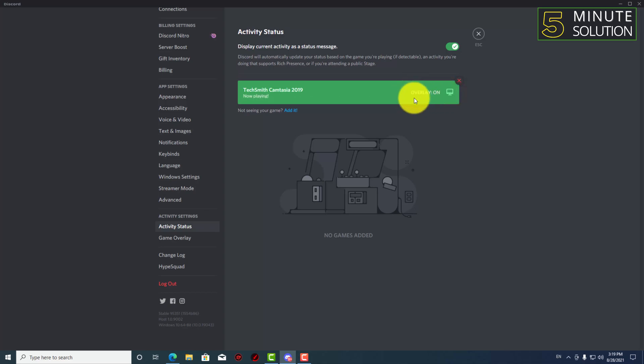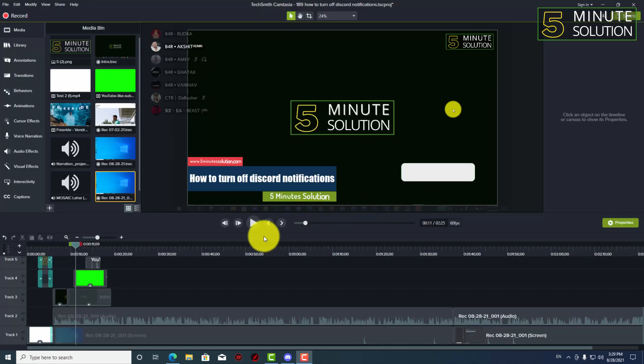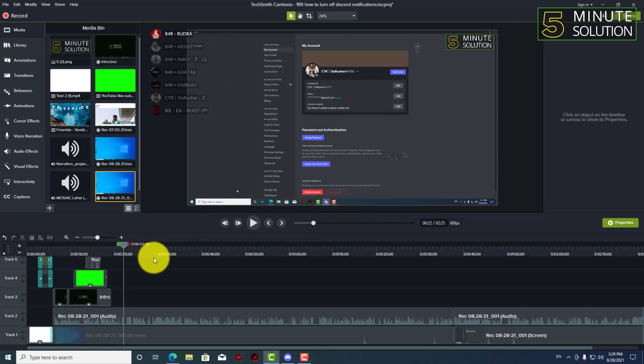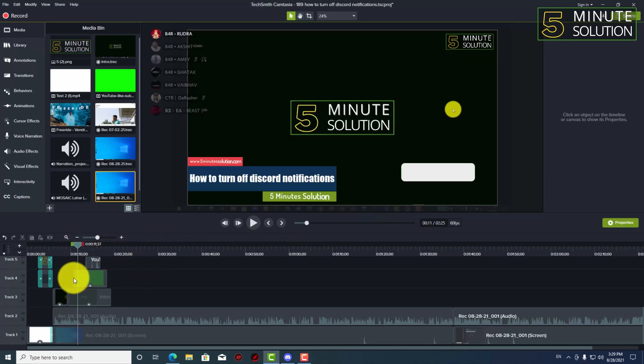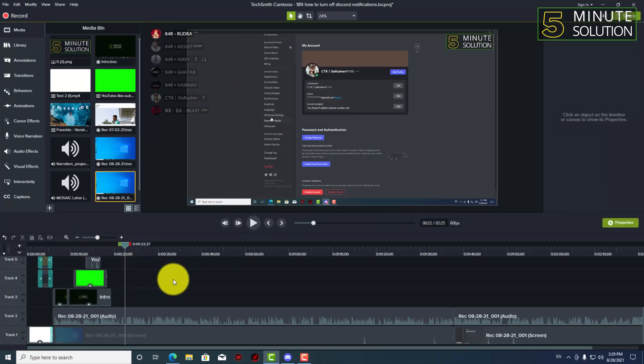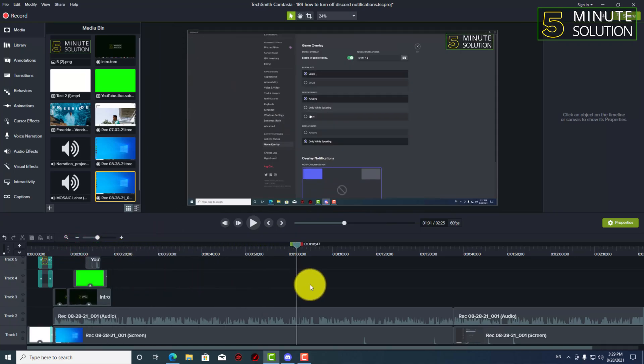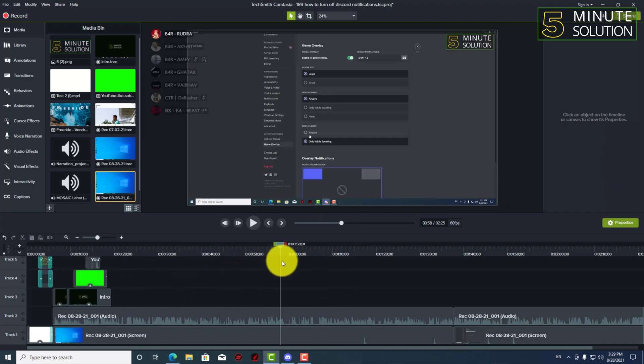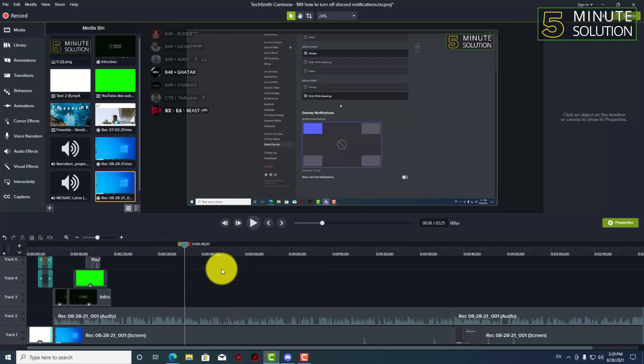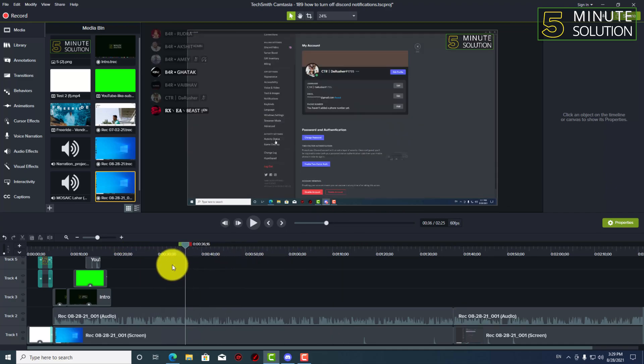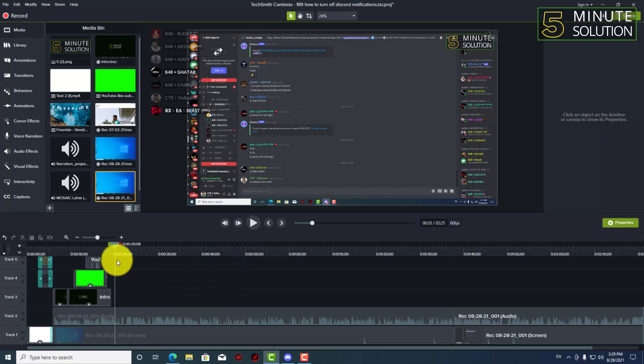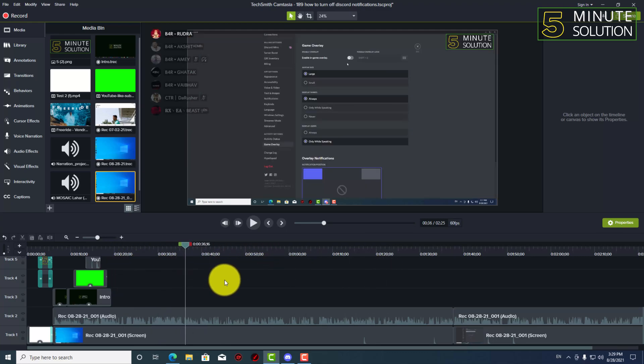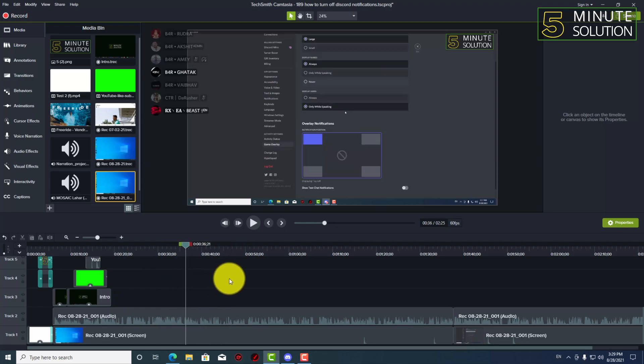So you have to turn this overlay on, okay. Now here you can see I'm on the application, all right, and here you can see there is overlay showing which people are talking, or if anyone is talking.